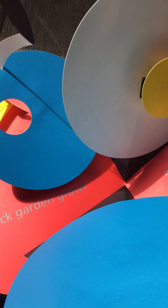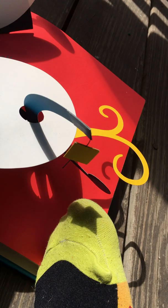The knick-knack garden grows. And a yellow square. And there you can see the yellow square. And my toes.